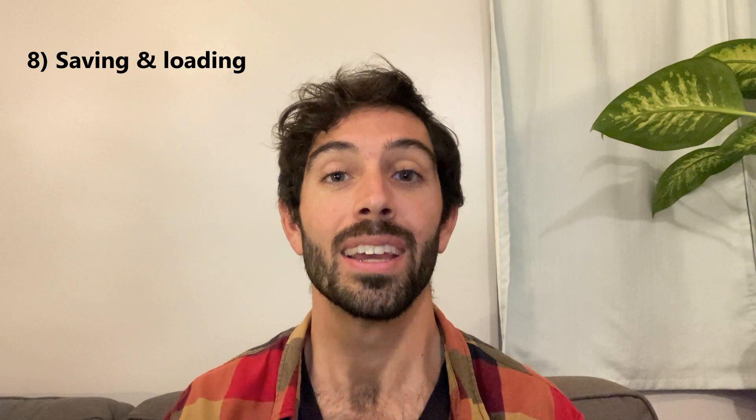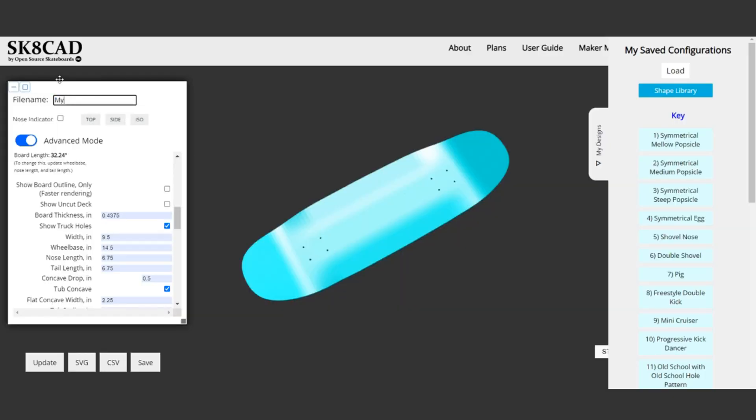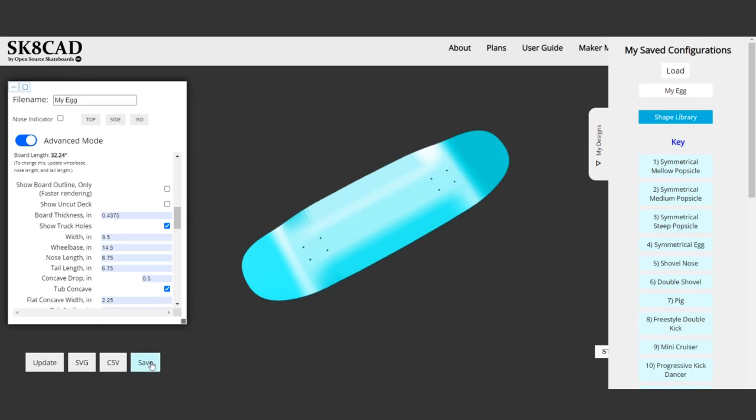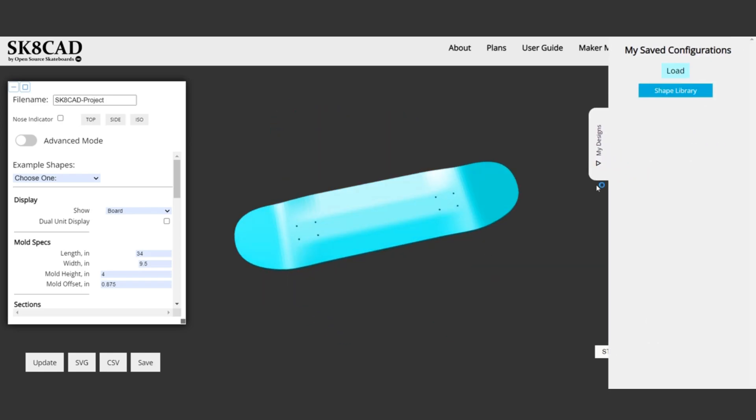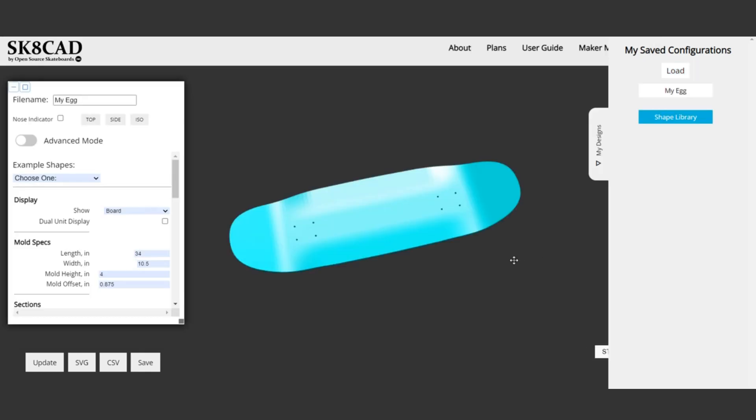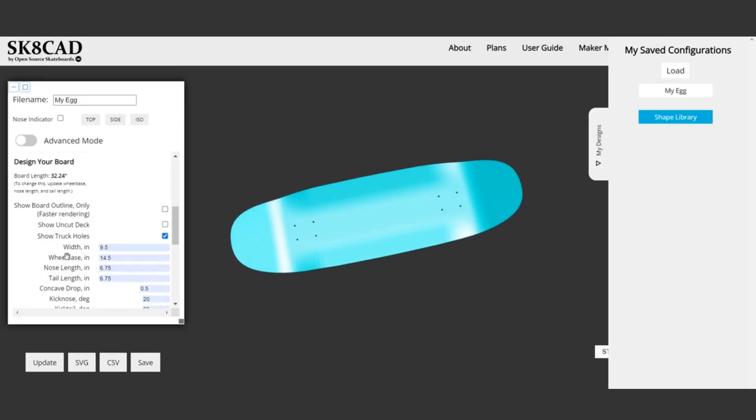The eighth update is also a pretty big one: the ability to save and load your designs. If you've used SkateCAD in the past, you know that saving and loading was pretty inconvenient — you'd either have to record all your specifications manually or export a CSV file, then re-enter all that information one by one. Now there's a simple save button and a load button to quickly save and load your designs, which is a huge time saver, especially for board builders running their businesses. This feature is also only accessible on a user plan.